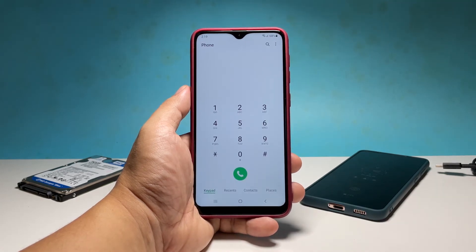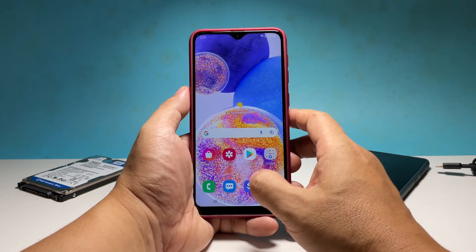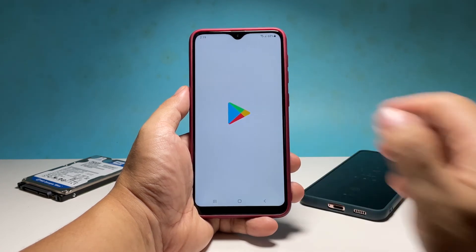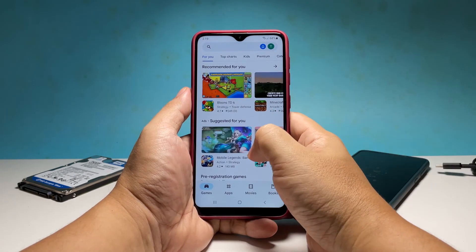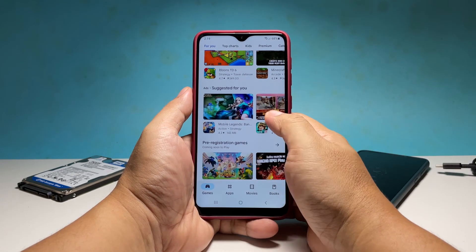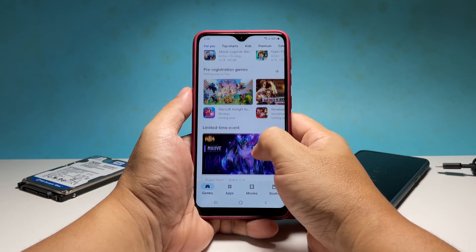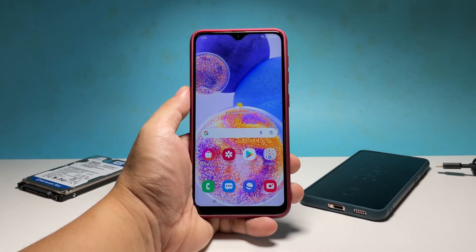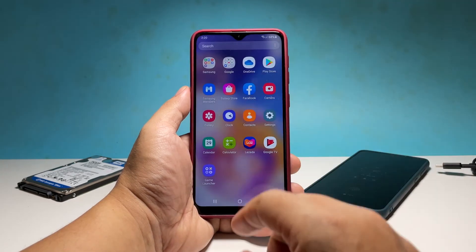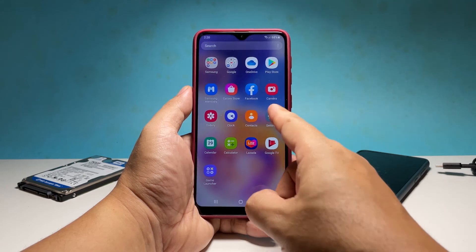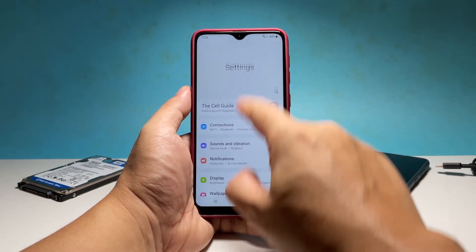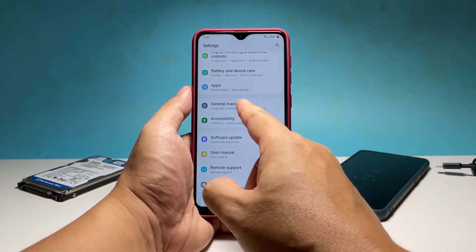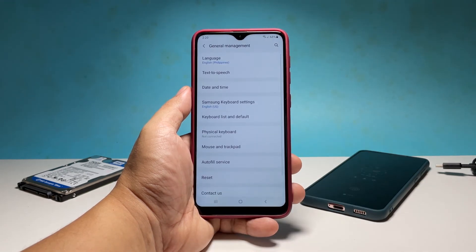The next thing you need to do if the previous solution fails is to reset all your phone settings. It's possible that some of the settings or features are messed up, so it's better to bring all the settings back to their factory defaults without deleting any of your files or data. To do that, swipe down from the top of the screen and then tap the gear icon. Scroll down and tap general management. Tap reset and then select reset all settings.